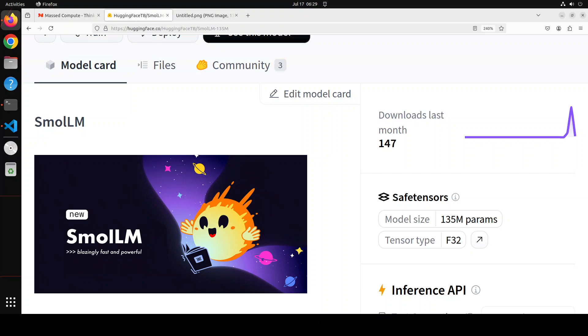We already have covered on the channel models like Phi series, which was less than 2 billion, and also we covered Meta's MobileLM. They all showed us that small models can achieve quite impressive results when designed and trained thoughtfully.